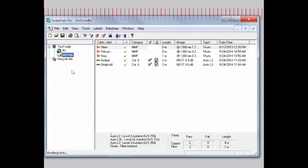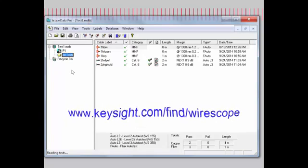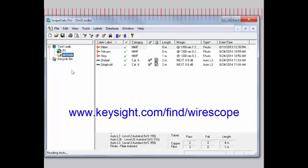Thanks again for watching this video demonstration. For more information on Wirescope or the Framescope products, please visit our website at www.keysight.com/find/Wirescope.